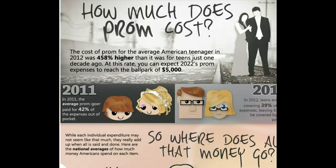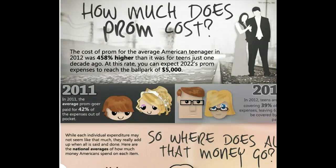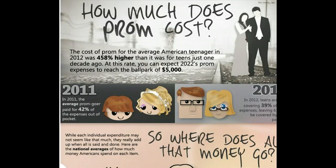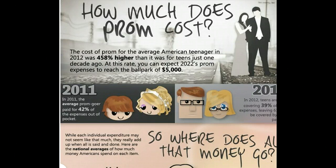Basically it would be like taking a two or three page paper and condensing it down into pictures and words so that people can get all of the same information they would have out of reading your paper in a short, easy way.